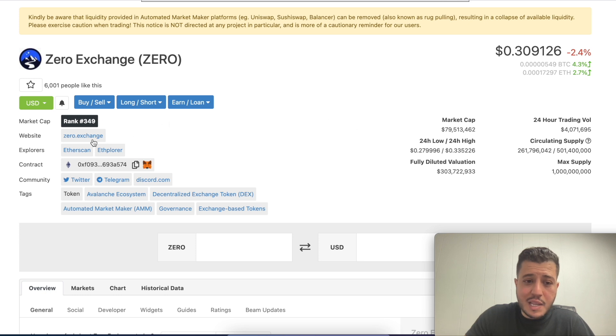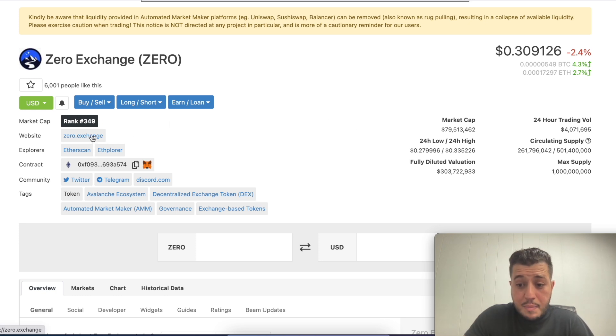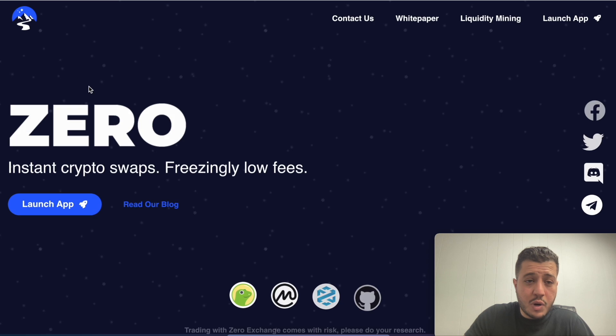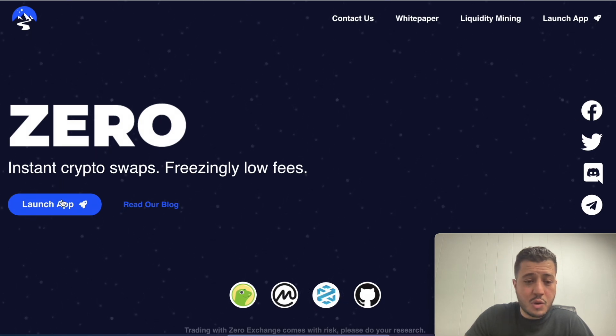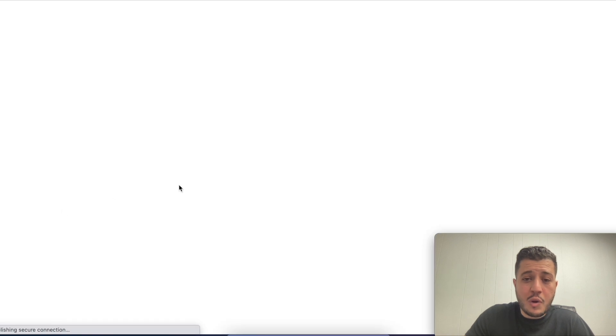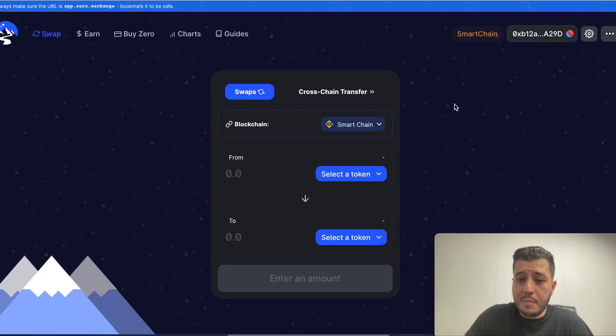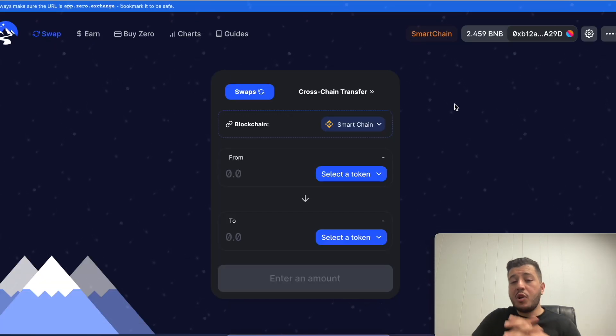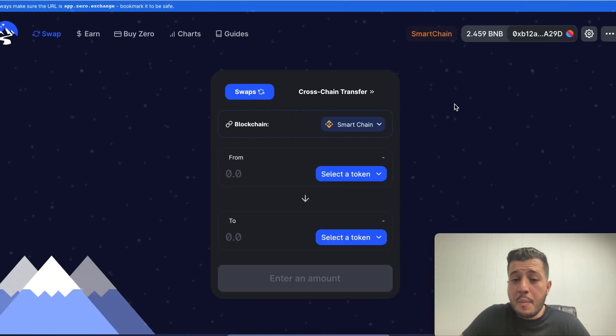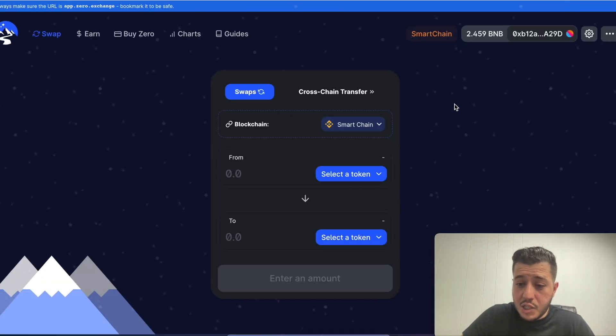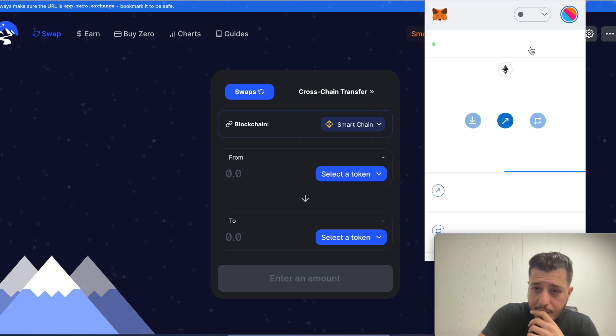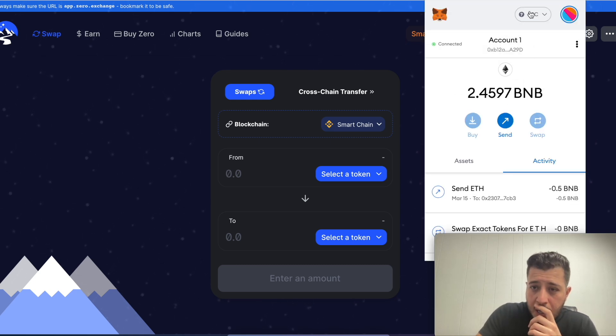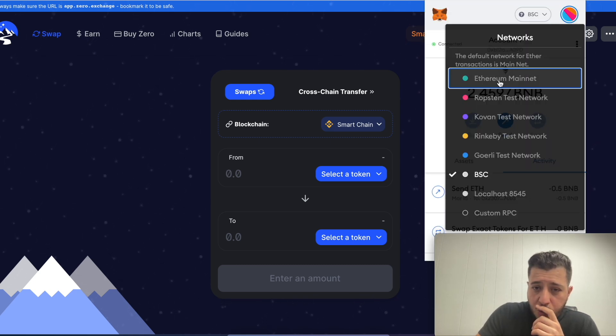I expect it to 10x from here, so for the time being we are staking it. We're gonna go to the website, launch the app. Now I am connected to the Binance smart chain.